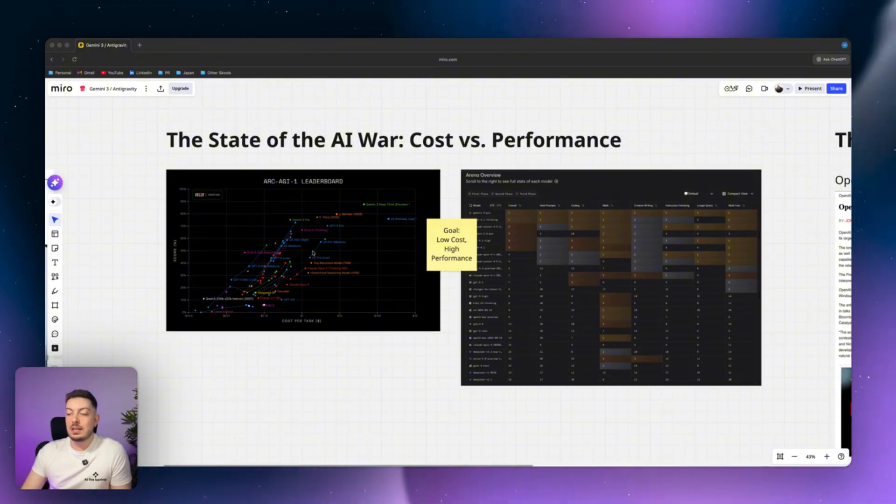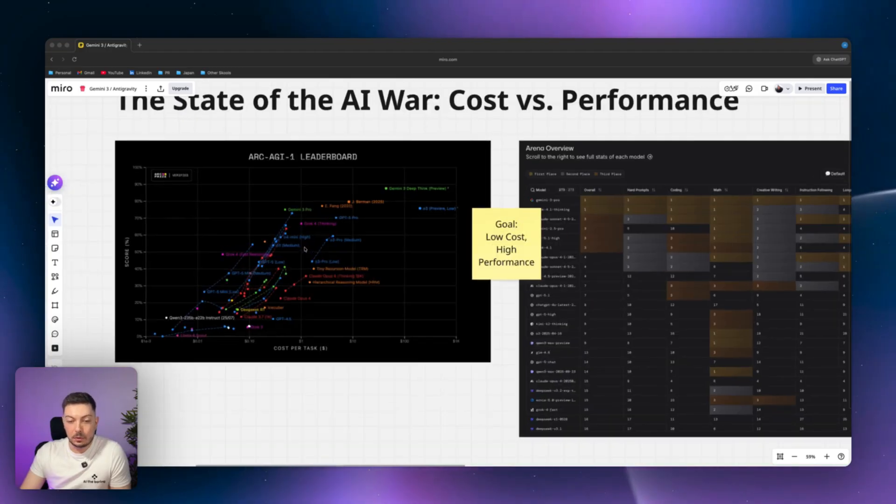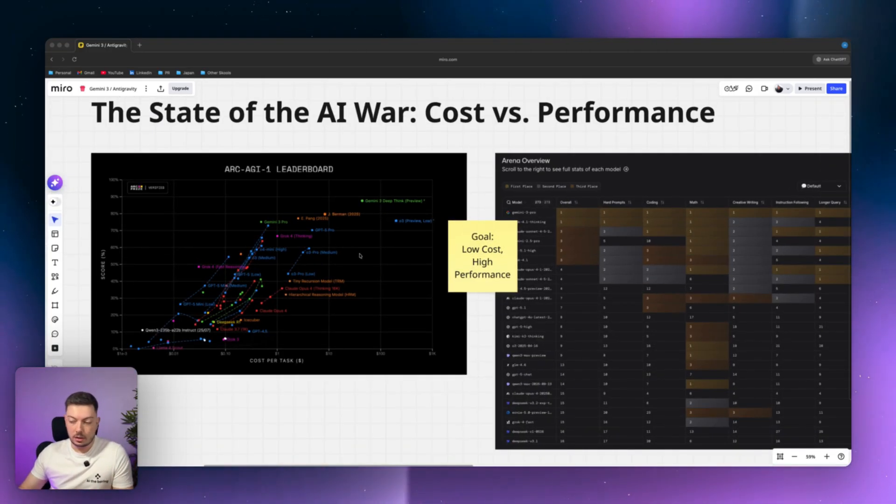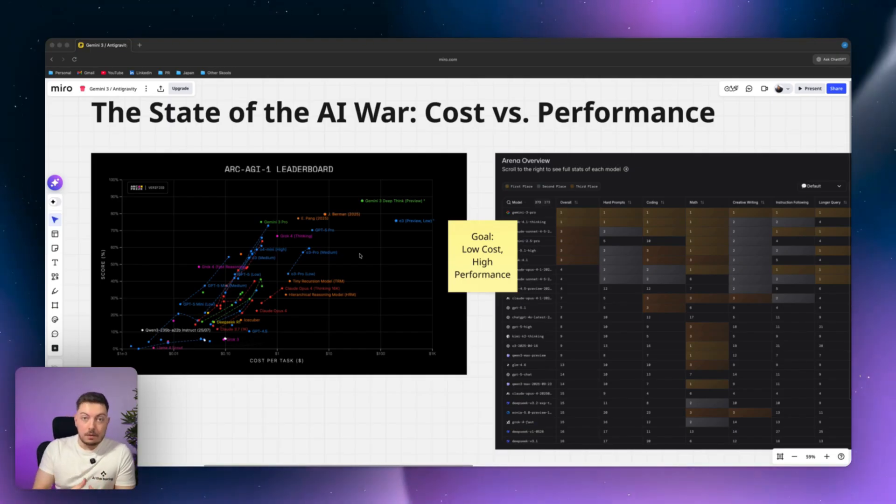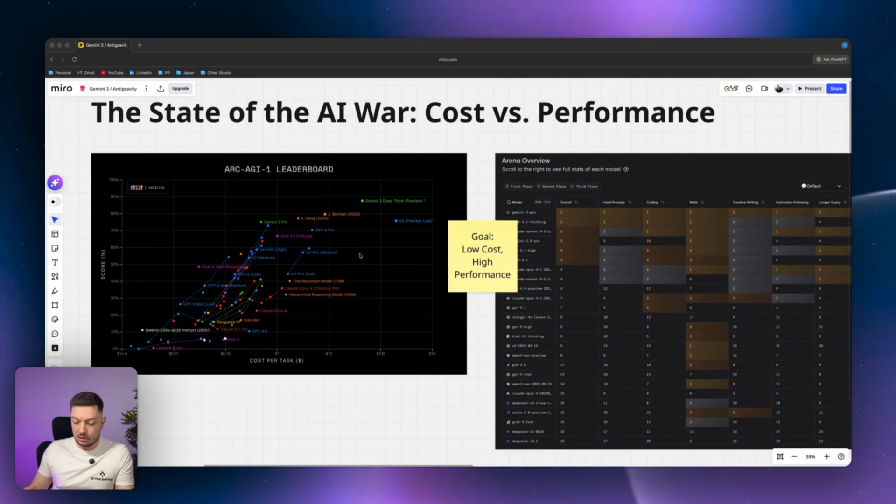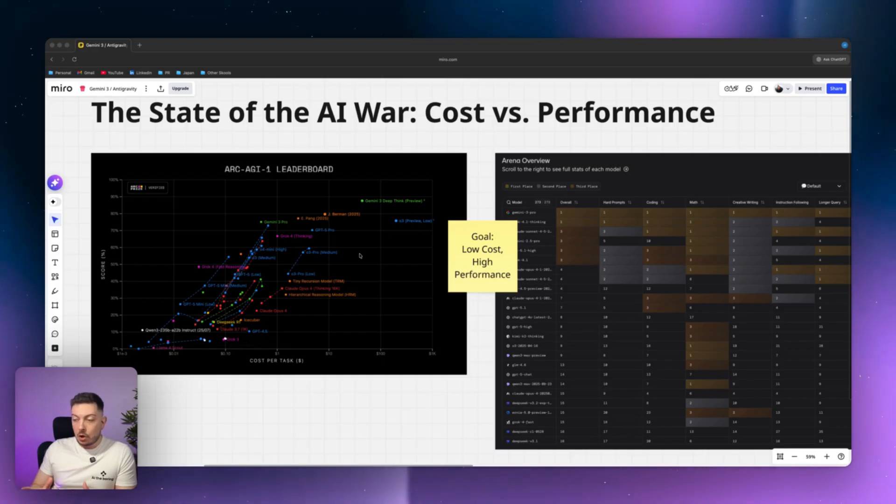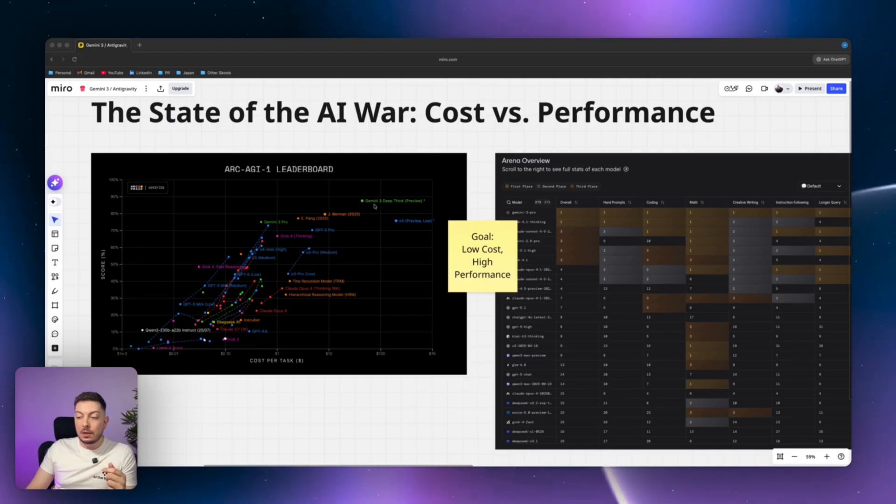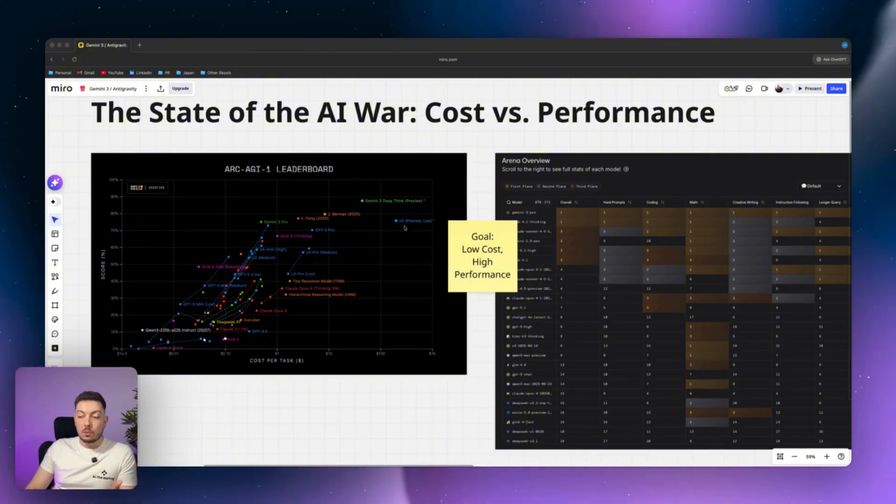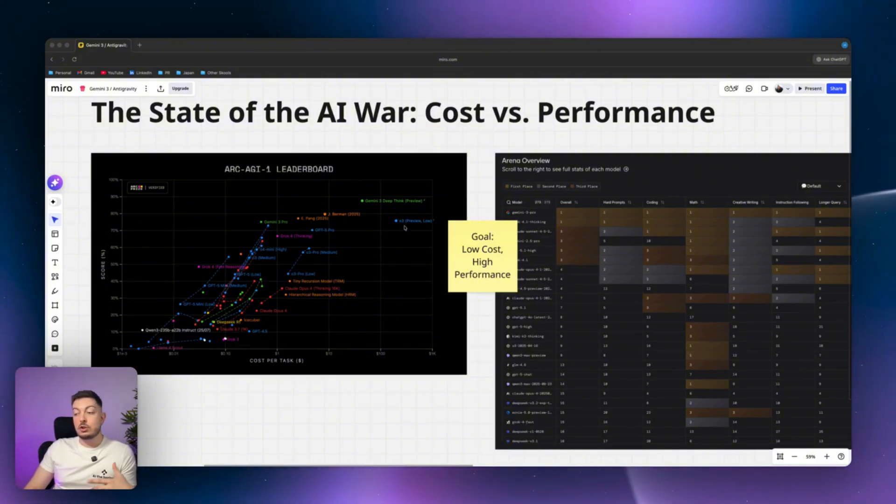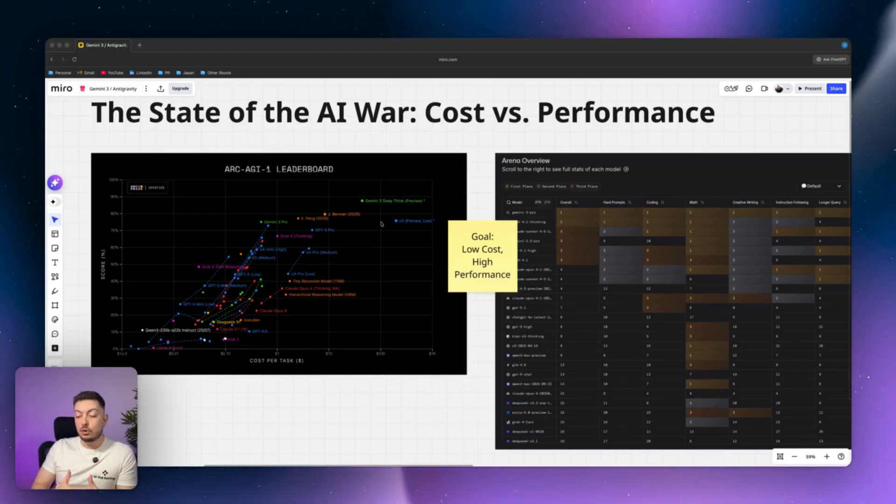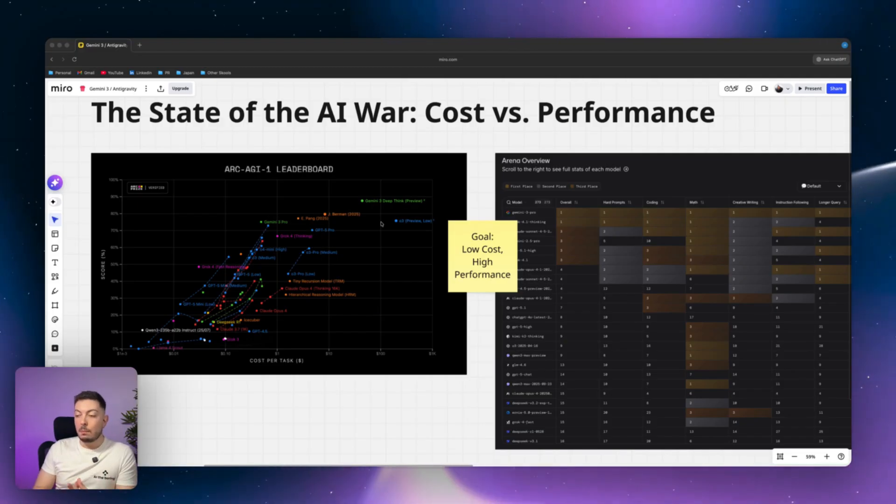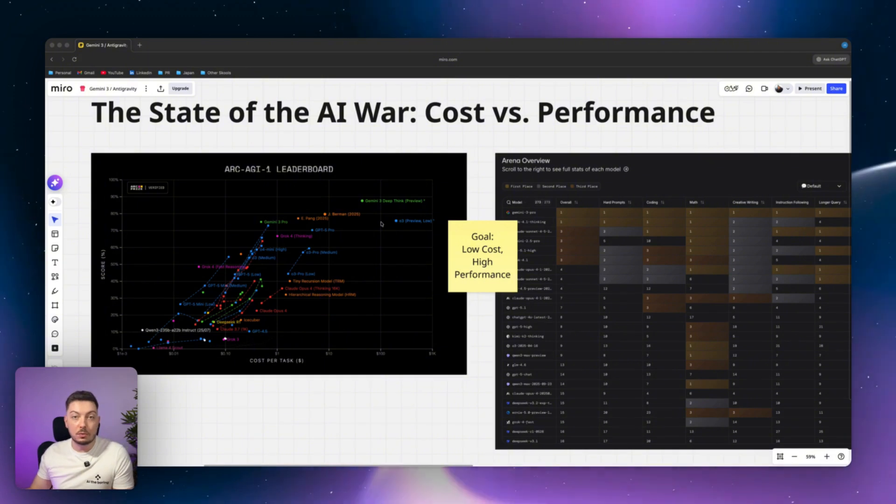The first one here is ARK AG1 and this leaderboard. So ARK AG1 is essentially an AGI yardstick, if you will. And it measures AI versus human-based intelligence, human general intelligence, to measure the AI's intelligence efficiency. So when we look at this chart, you will see you have a score percentage and you have a cost per task. And Gemini 3 DeepThink had the highest score percentage to date, as well as a lower cost than O3, which comes from OpenAI. So this really goes to show how it's getting closer and closer to human-like intelligence.